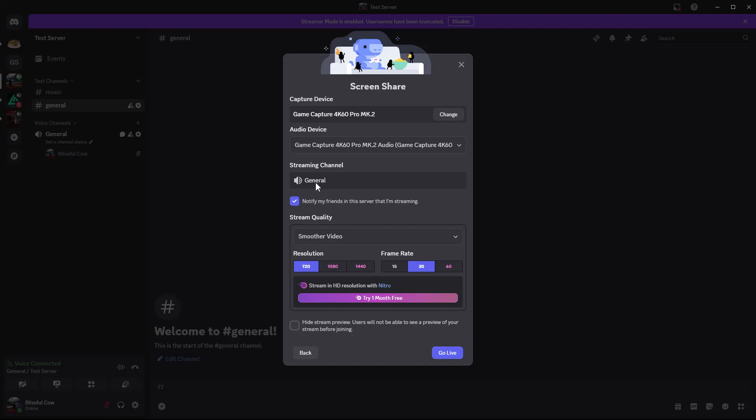Then you can choose the streaming channel. This is set by default, so because you are streaming on the general channel, it'll be set to general. You can choose either to notify your friends in the server that you're streaming. You can enable that or disable that, it's up to you.